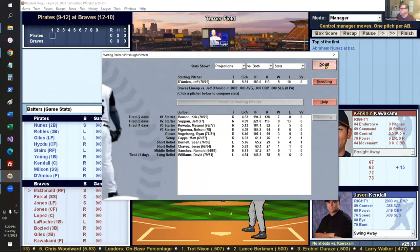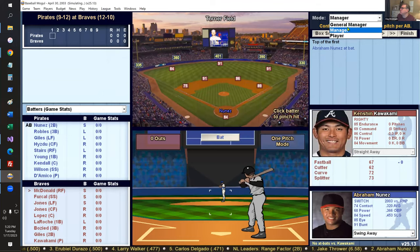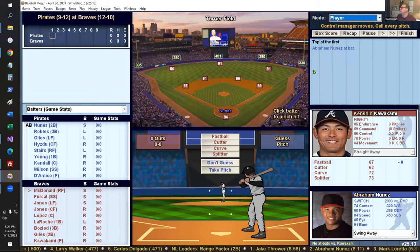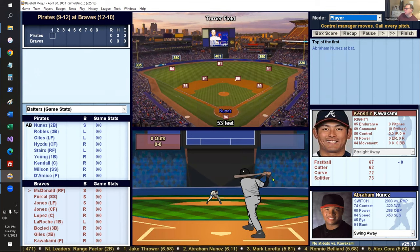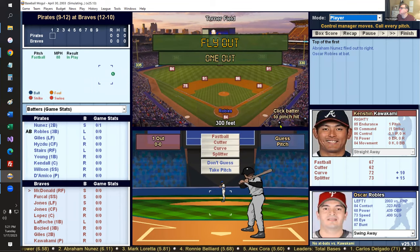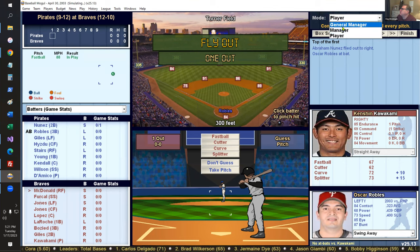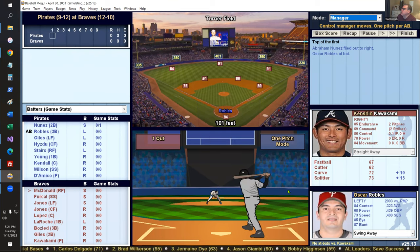Here we have the interactive part of the game. You can play a month in about three seconds, you can play a season just as quickly, or you can play every pitch of every game. I'm in manager mode, which is one click per at-bat. In player mode I pick each individual pitch — I can choose a fastball and decide where it goes. We have classic-style animations, not fancy 3D renders, but we've got pictures of a number of stadiums.